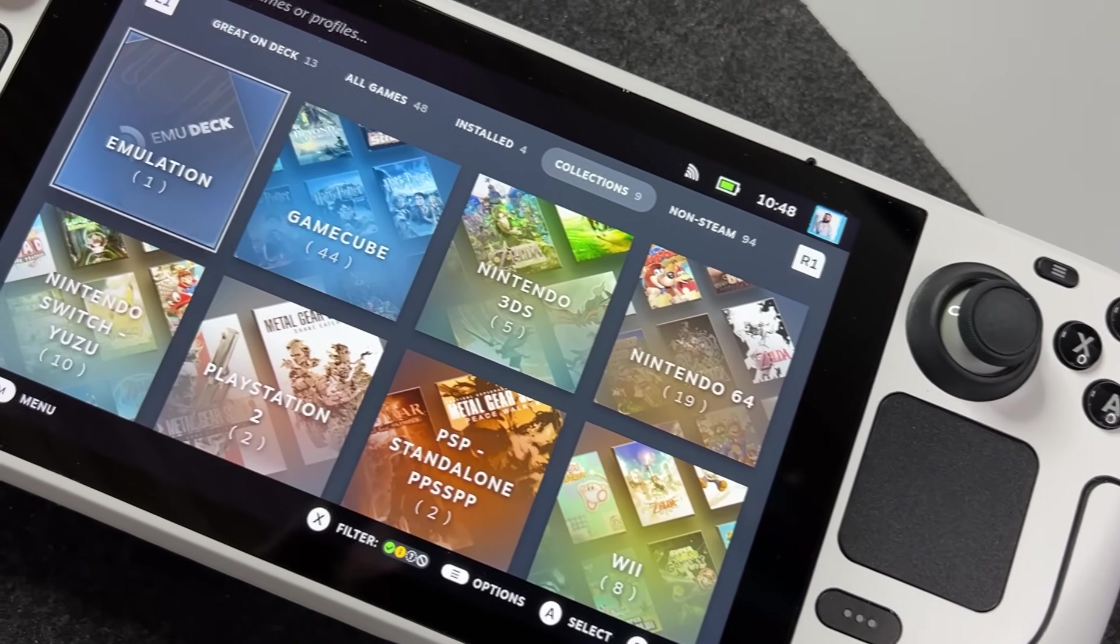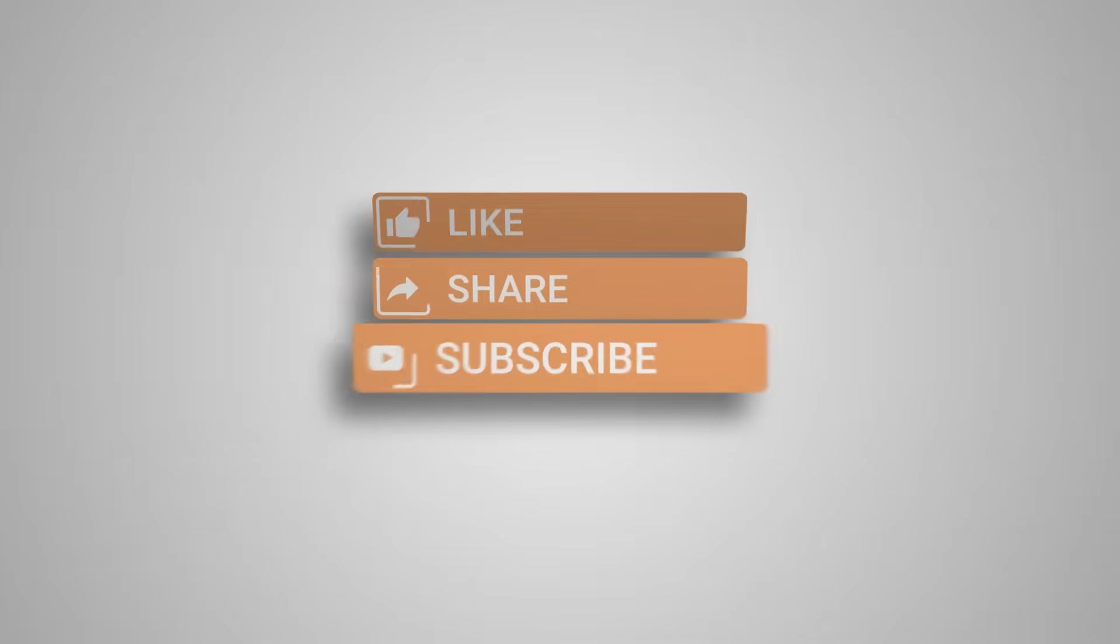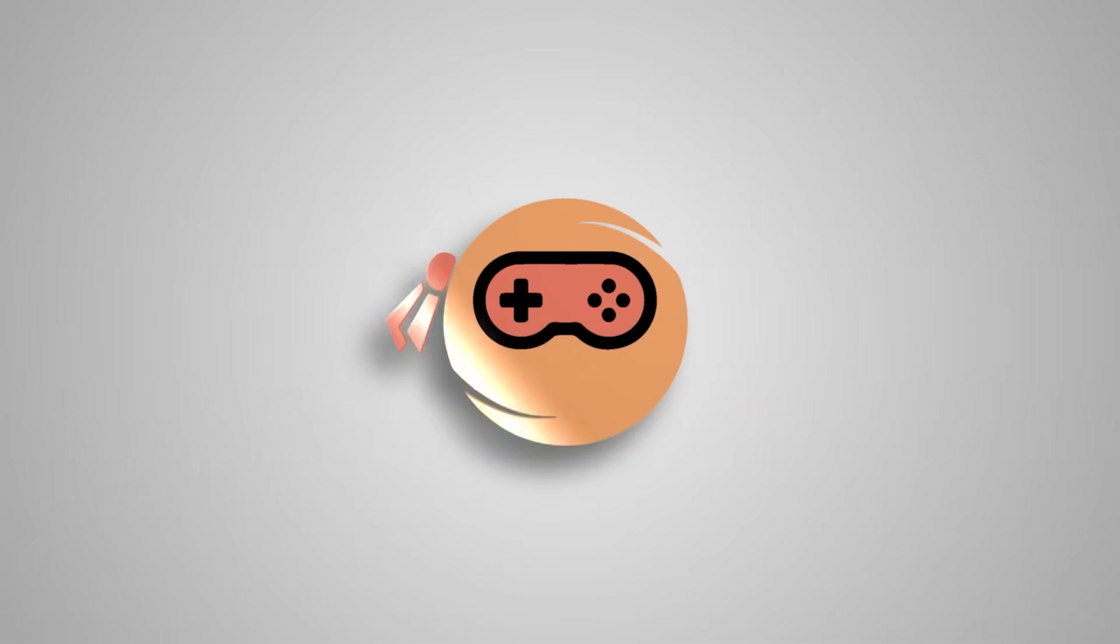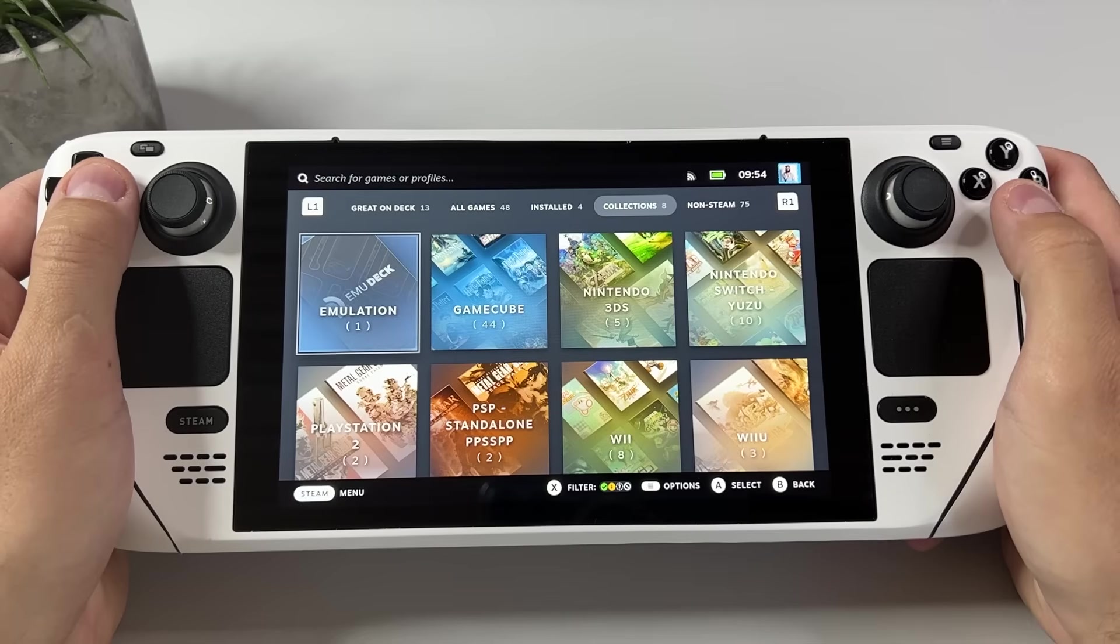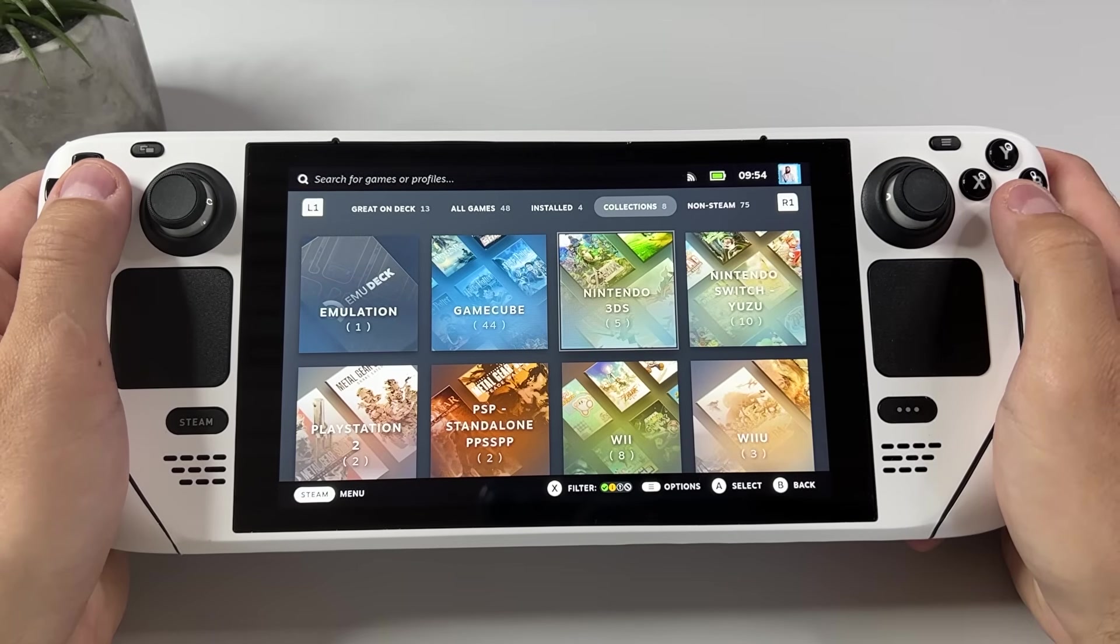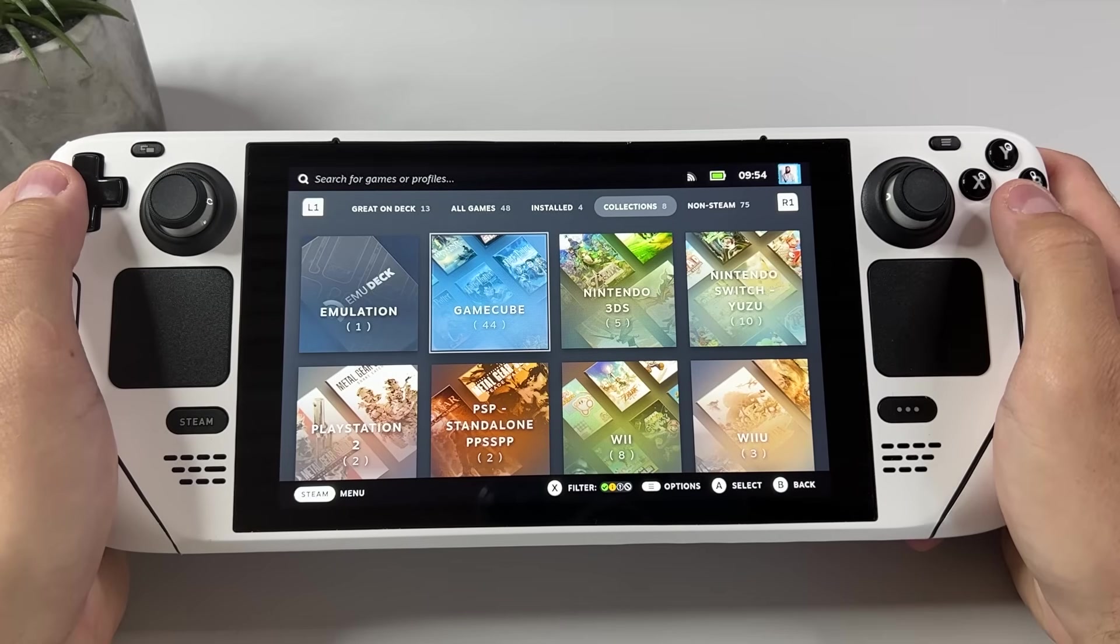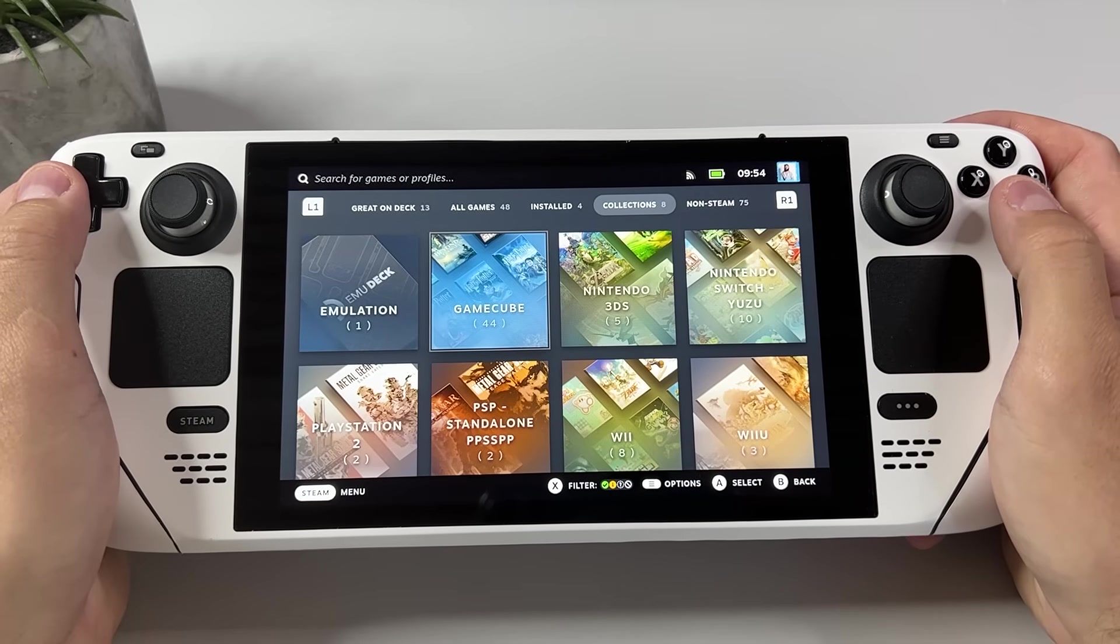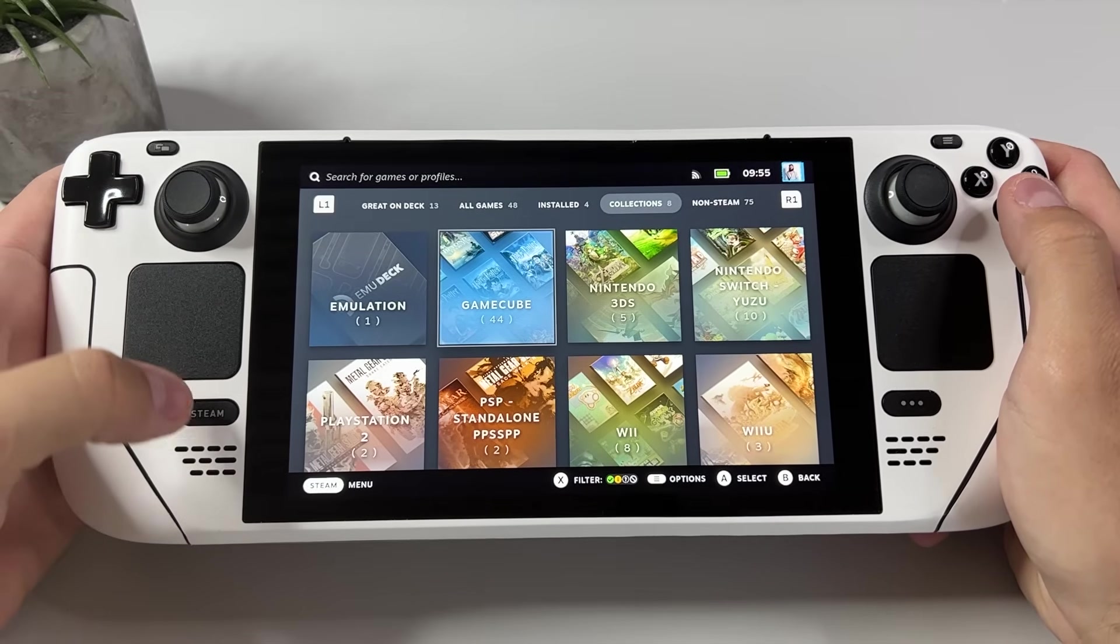So you finally got your Steam Deck, huh? Well congratulations, because this little device will give you hours and hours of entertainment, but it will take some configuration from your side. But rest assured, it's a fairly easy process and if you follow my steps you will be playing your retro games in no time.